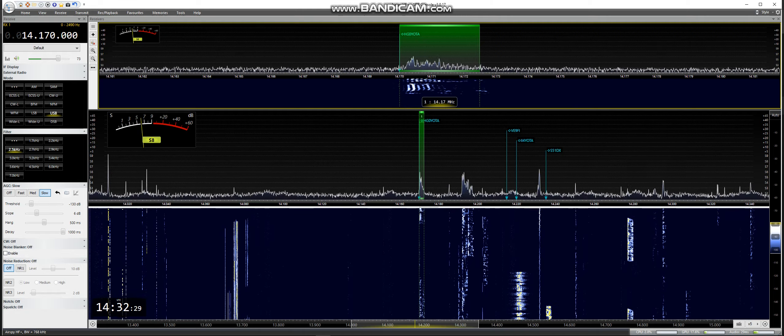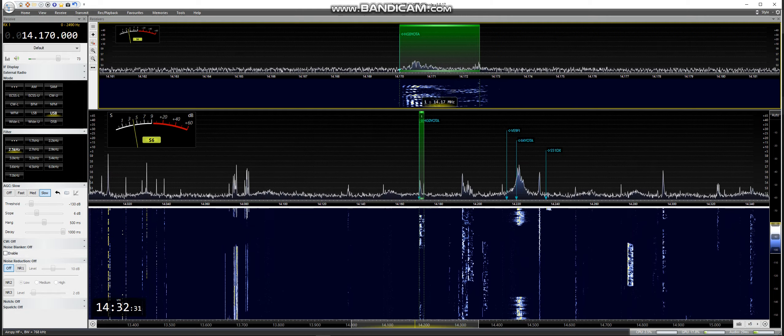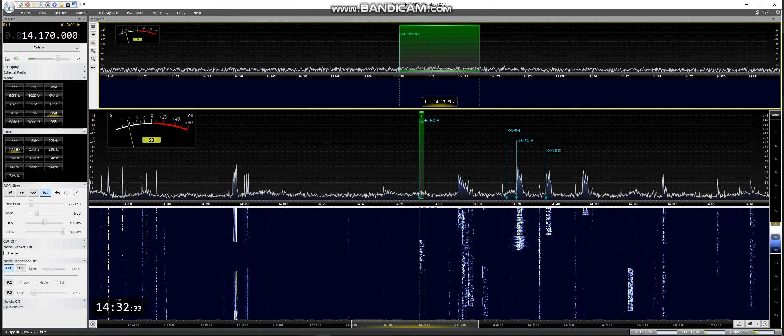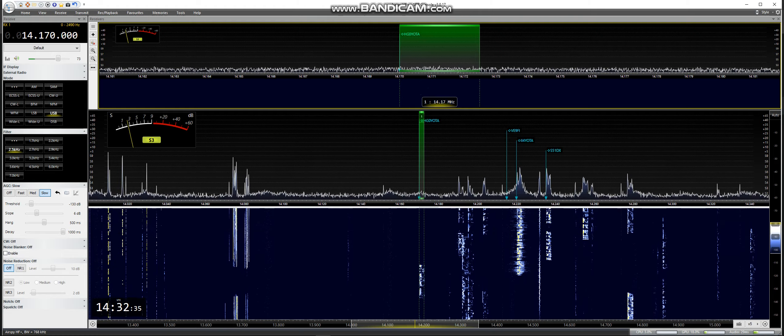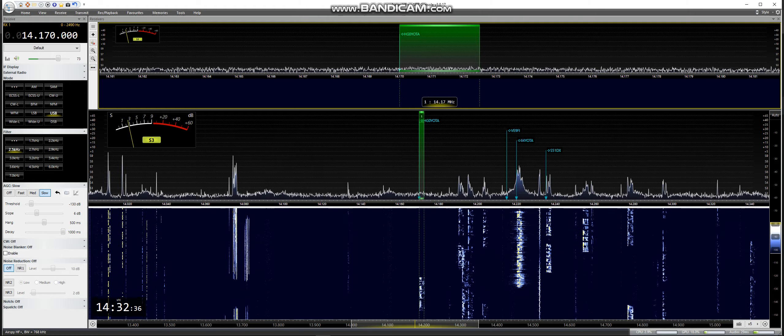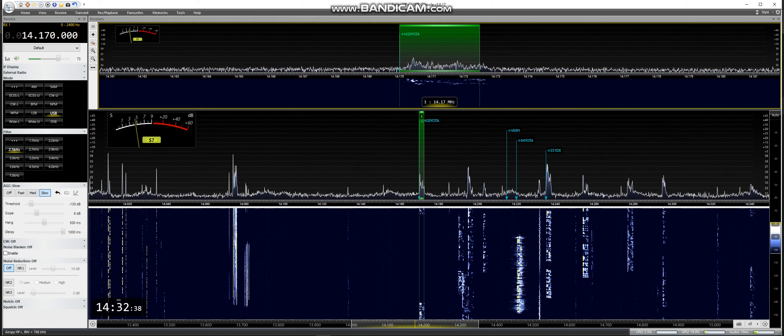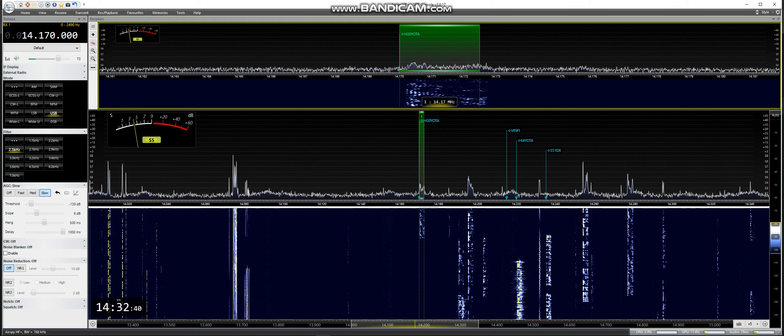2 Bravo Lima Bravo, make your call. Echo India 8, Bravo Lima Bravo, 5-9.